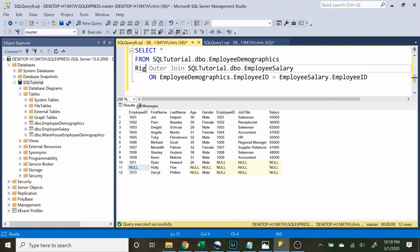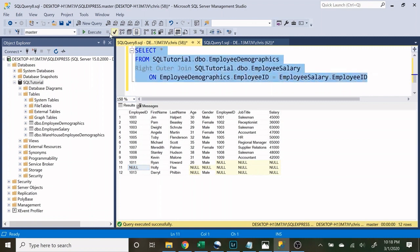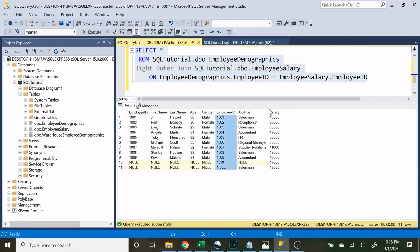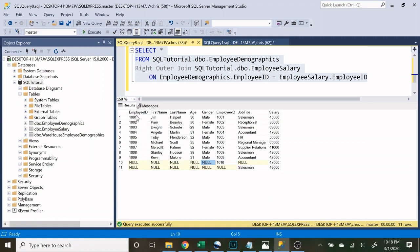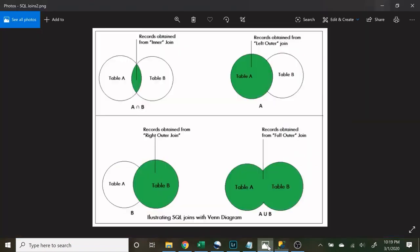If we change that to a right outer join, we see the exact opposite — everything in the employee salary table. All salary information appears, and if it doesn't match in the demographics table it just gets nulls. Down here we have employee ID 1010, and there's obviously nothing associated with that since there's no 1010 in the employee demographics table. For the left outer join we're looking at everything in table A, and for the right outer join everything in table B.